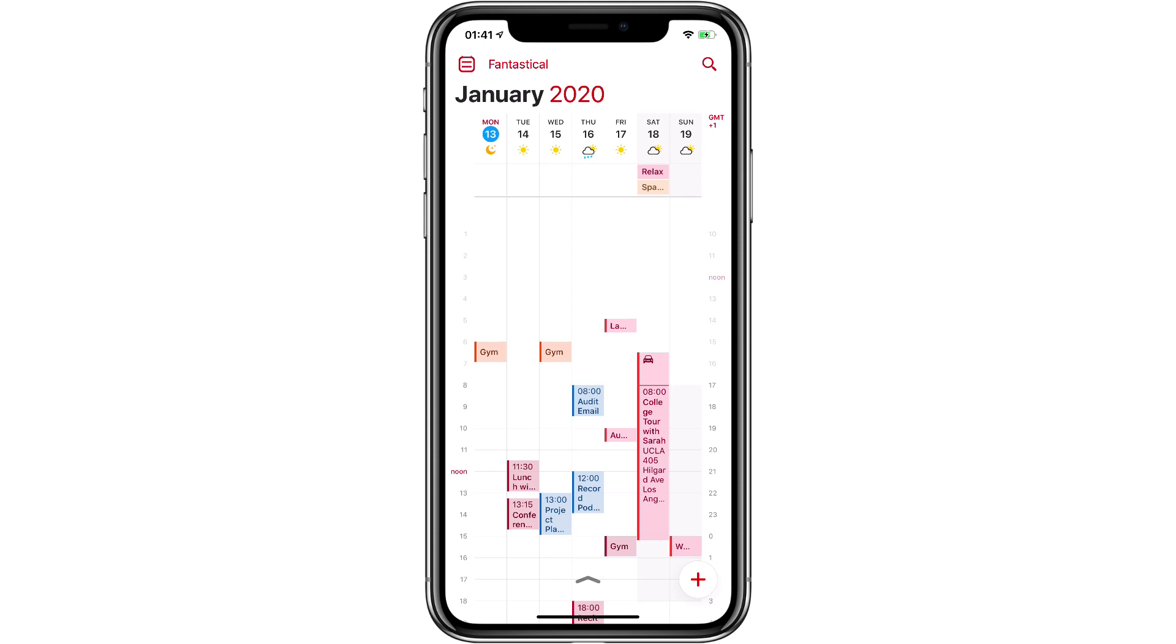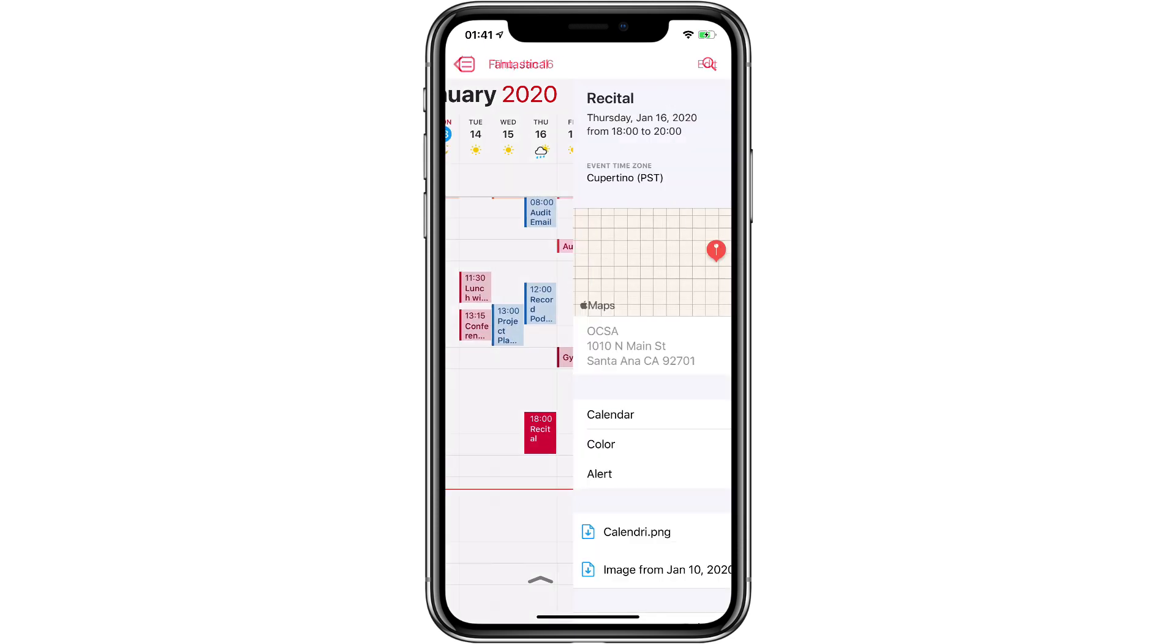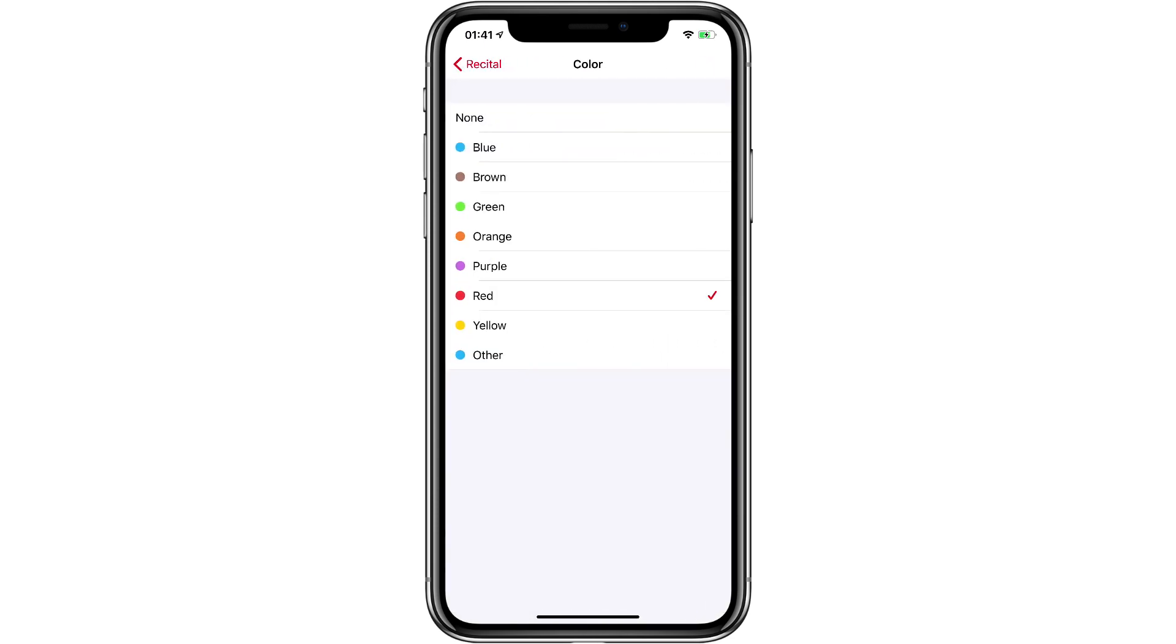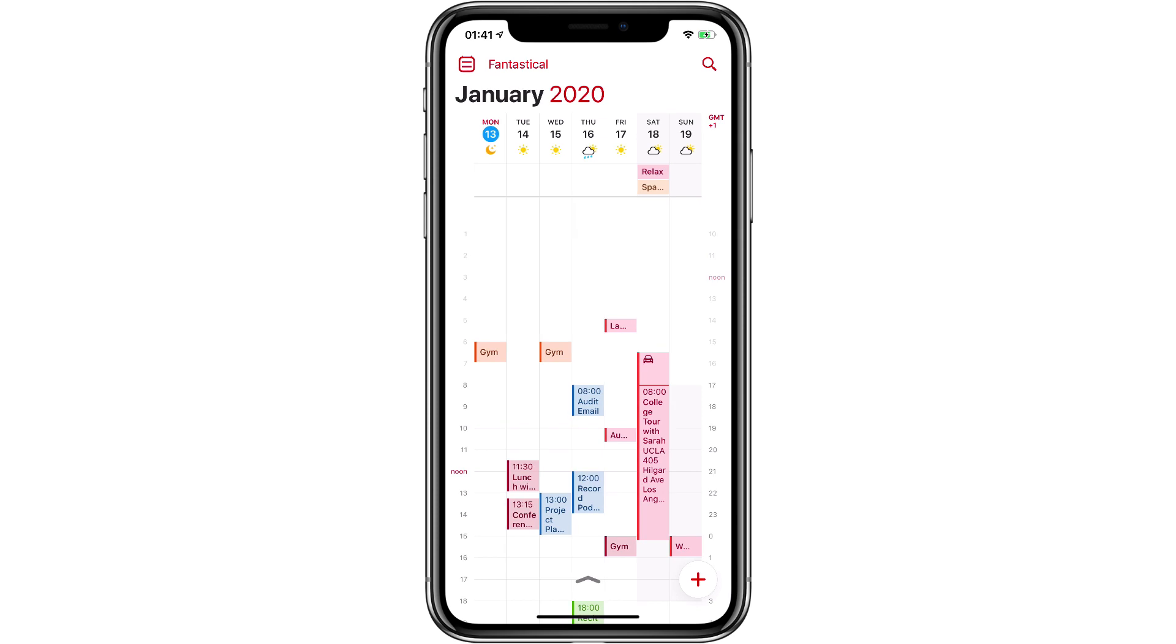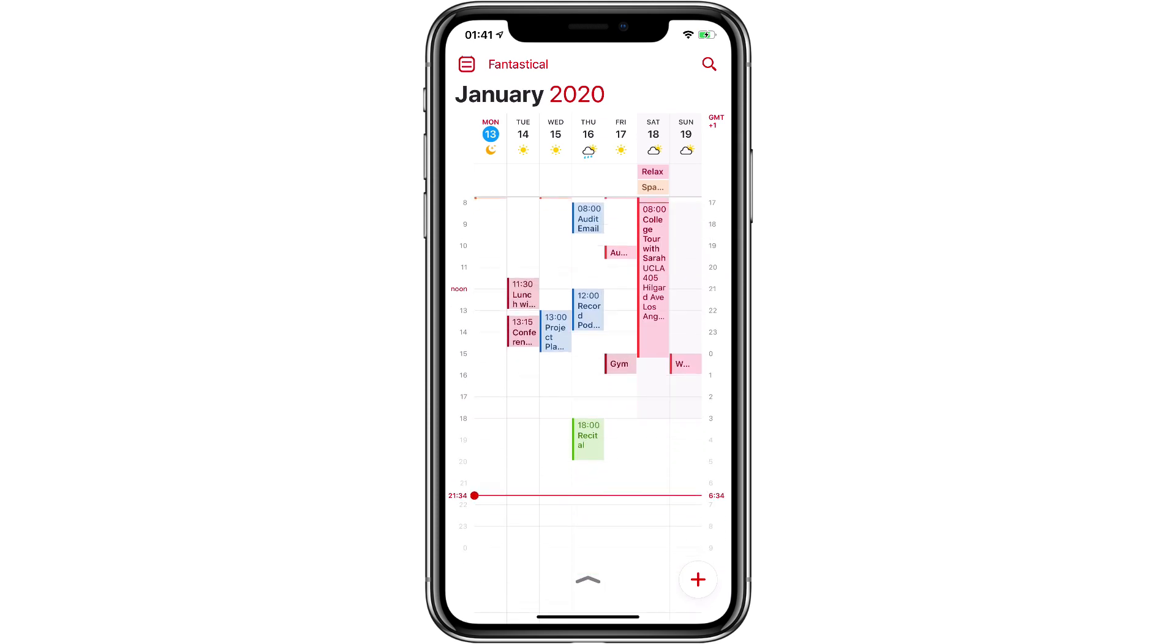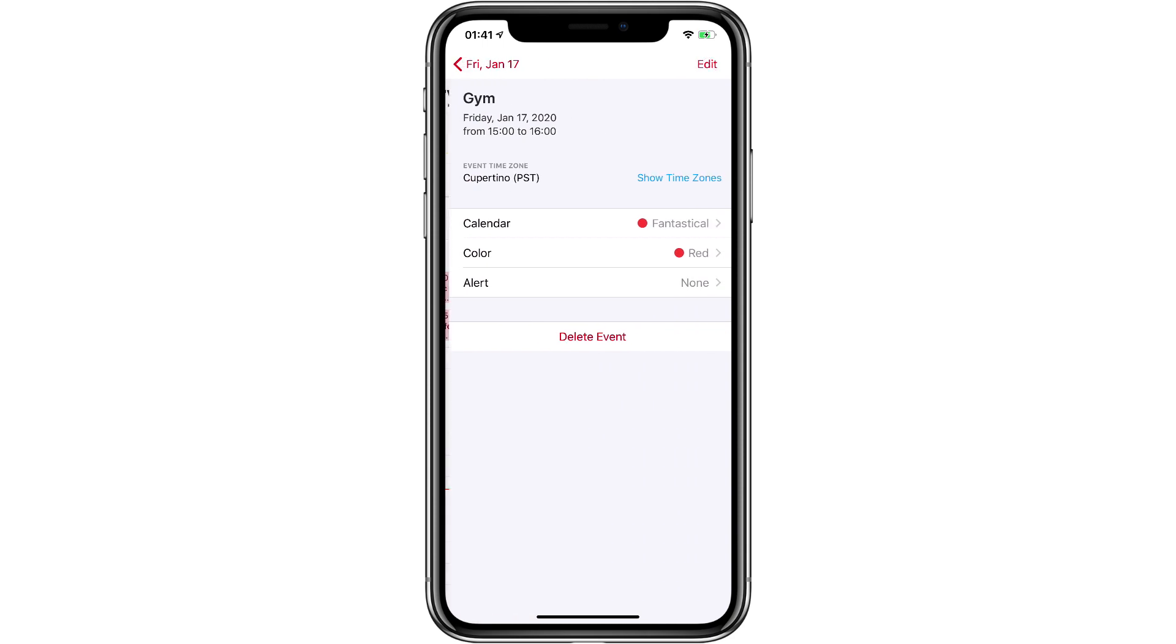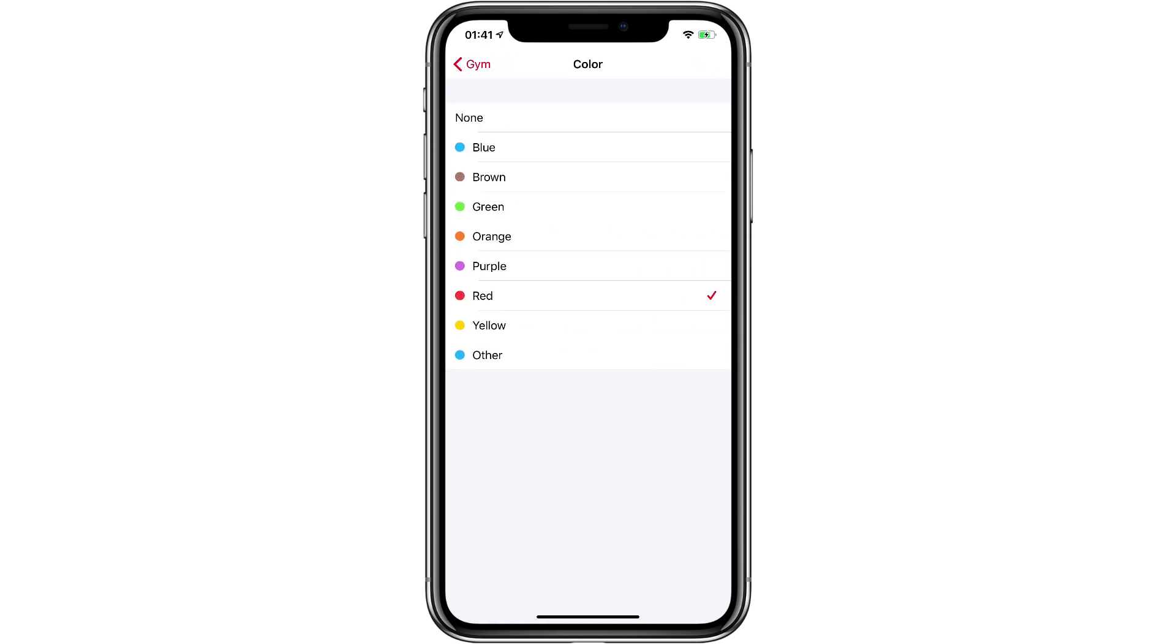But I wanted to change some additional events. I'll change this recital, for instance. I'll just tap on the event, and then I can go to the color field and I'll make family events in green. And I can see I missed a gym one on Friday, so I'll go ahead and change that to orange.